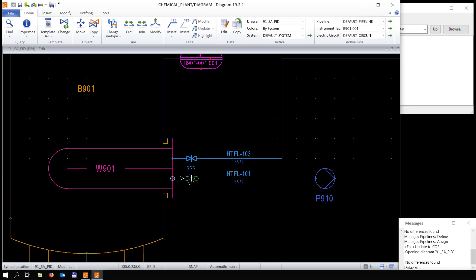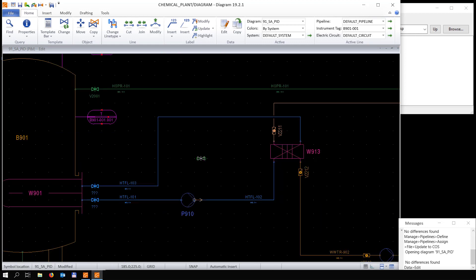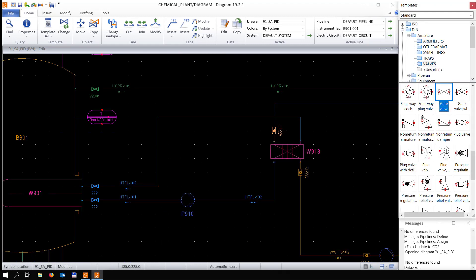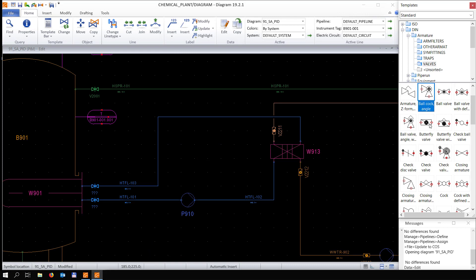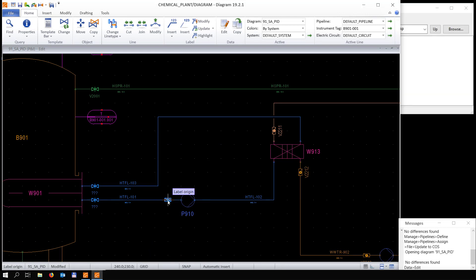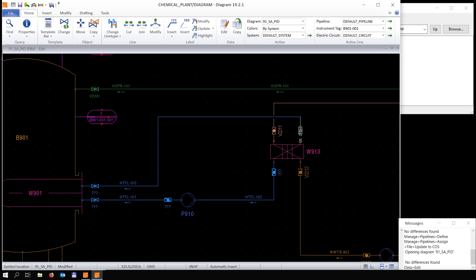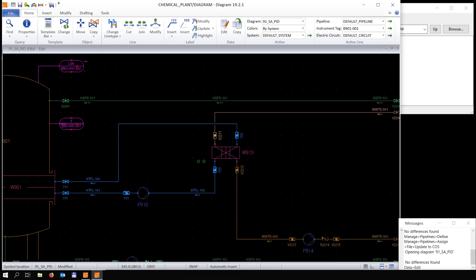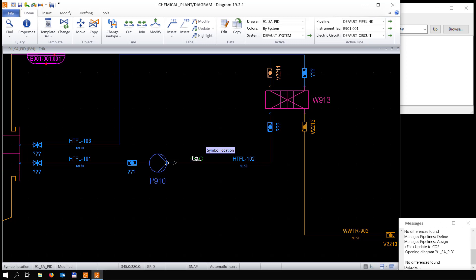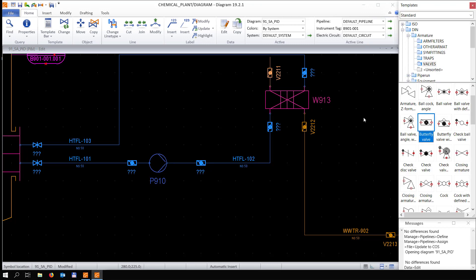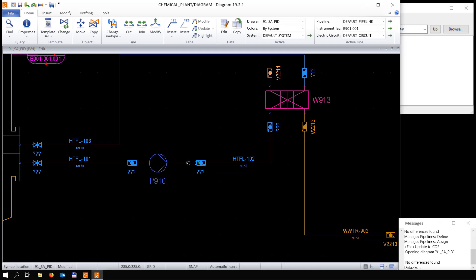Now we're going to add a valve to the pipeline and add another valve here as well. When placing a valve and rotating it a little bit, you can also choose how you place the label of the valve and rotate those labels — which is also fairly useful.